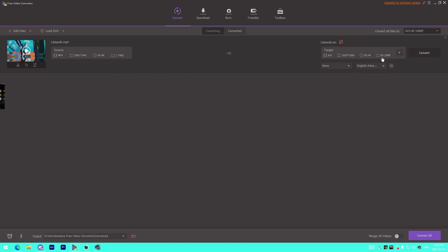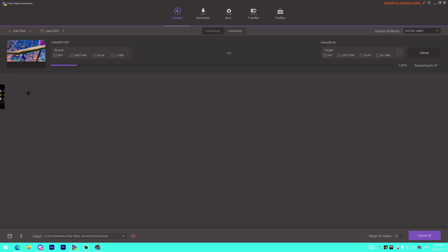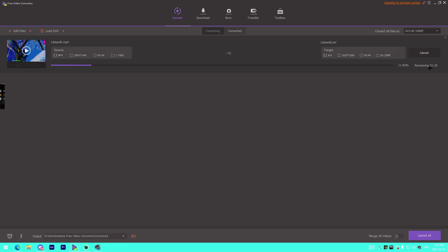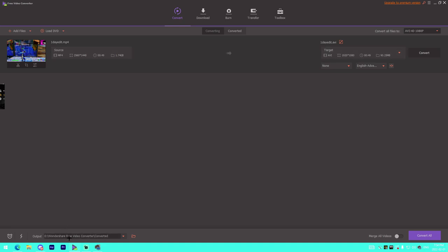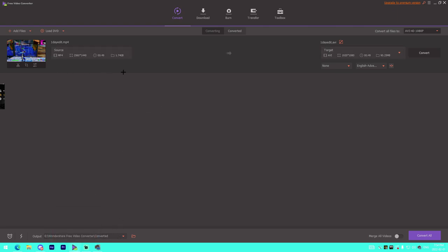We can see the progress on the left side and it shows how much time is left. I'm going to cancel it - I don't need to actually convert it. A cool thing to notice is it shows the destination file of where it's going to save once it's fully converted.